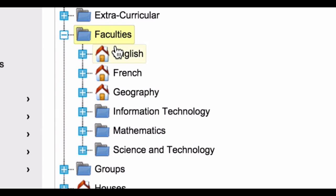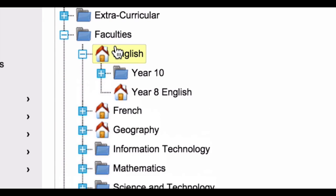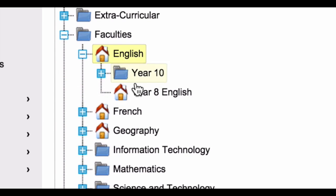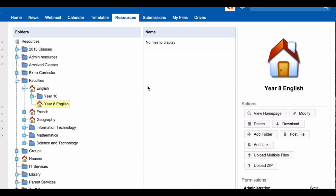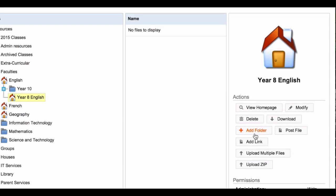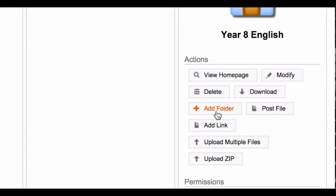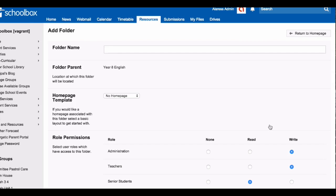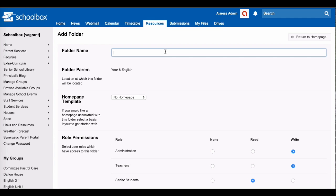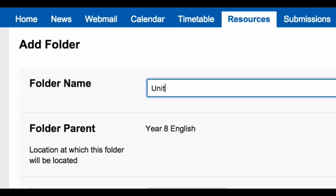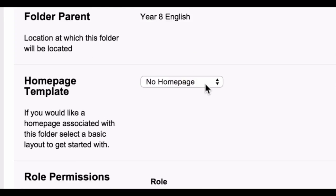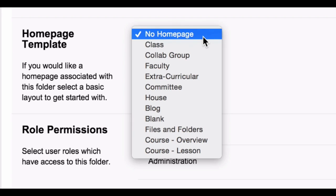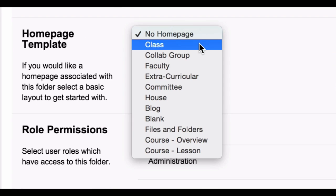Choose the subject, select your course, then click add folder. Give your unit a name, choose your home page template.